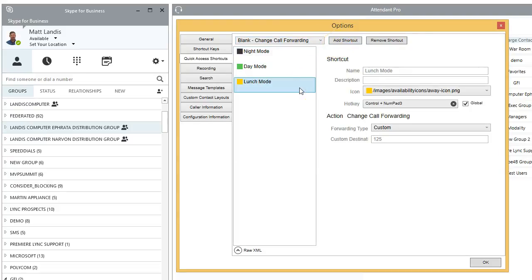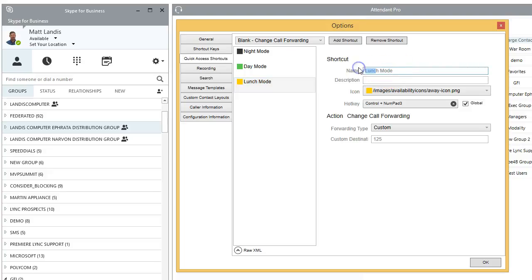And we're going to add a lunch mode or let's say, step the receptionist steps away from our desk. So we have, we can type whatever we want. We can call it step away mode. So in other words, you can have as many of these forwarding rules as you want.